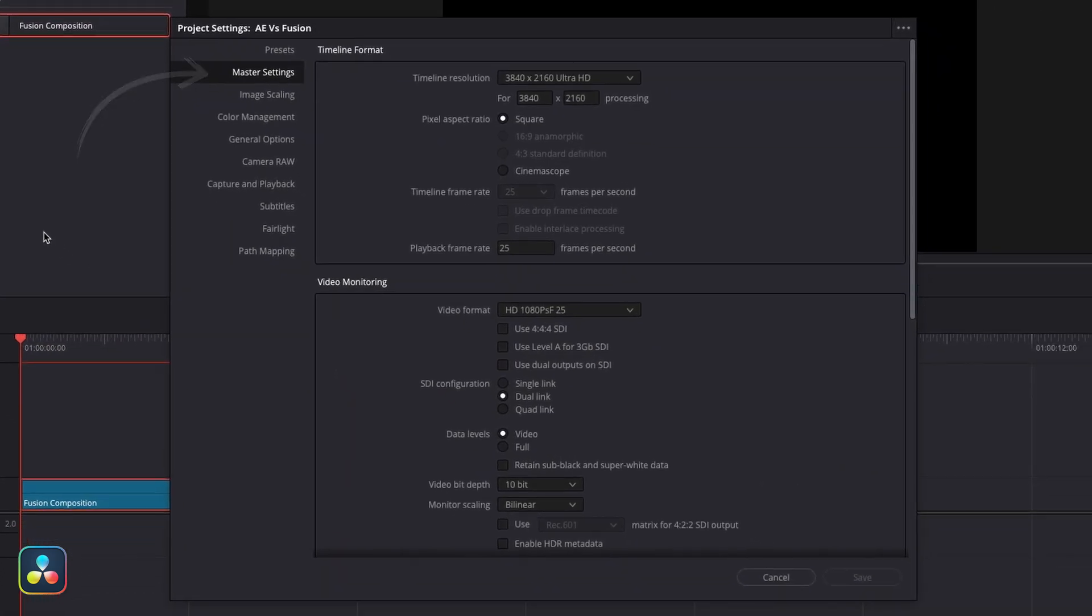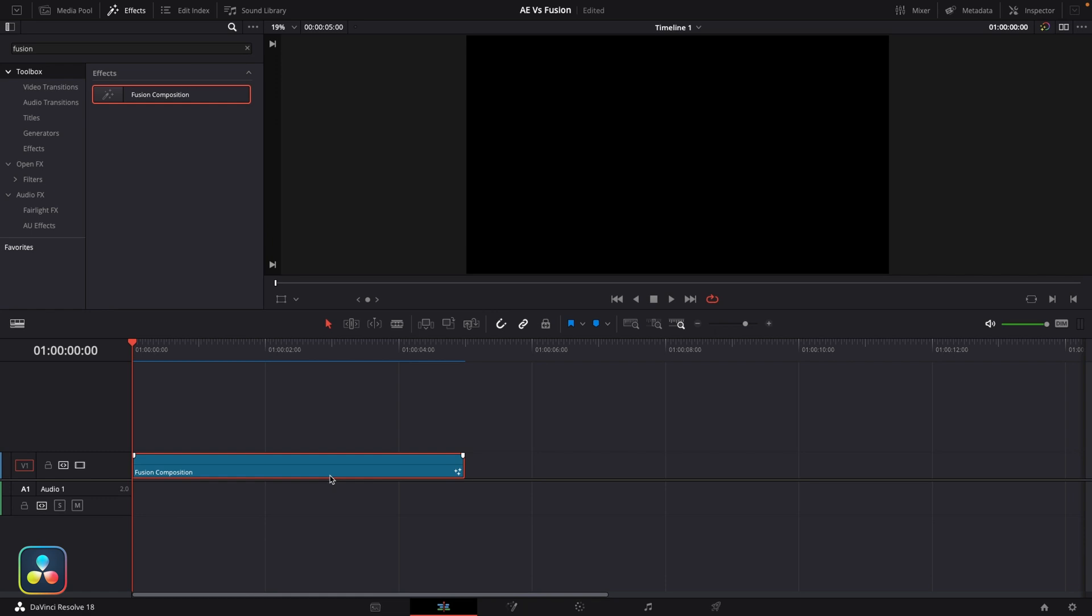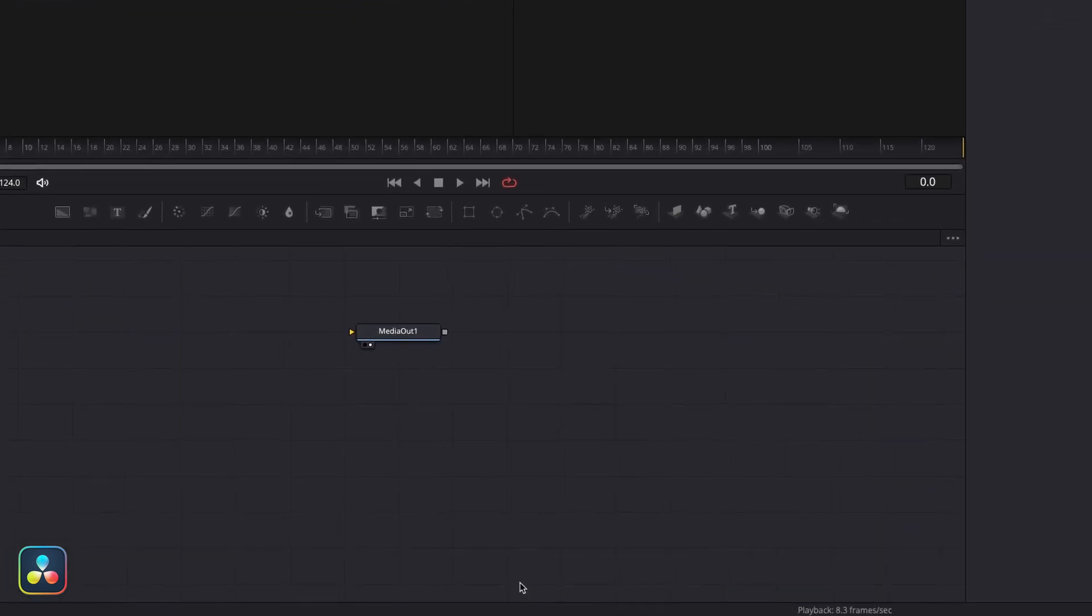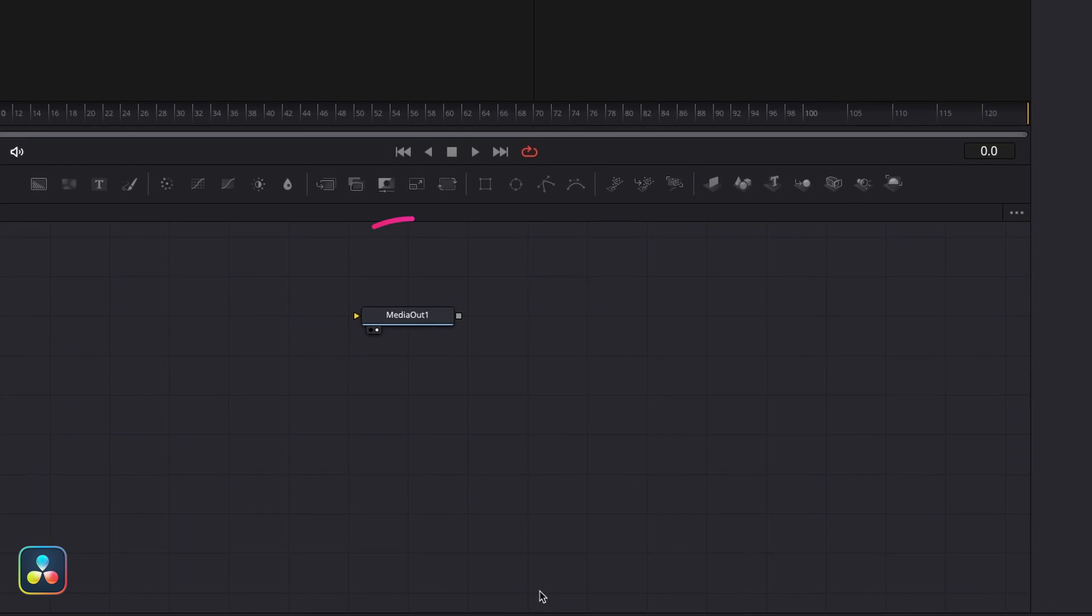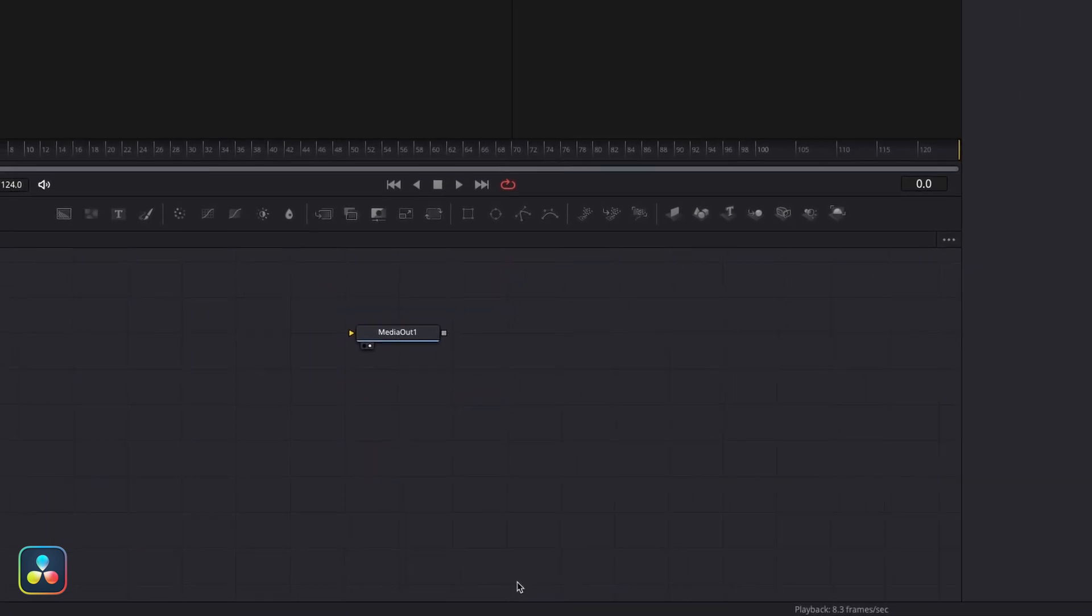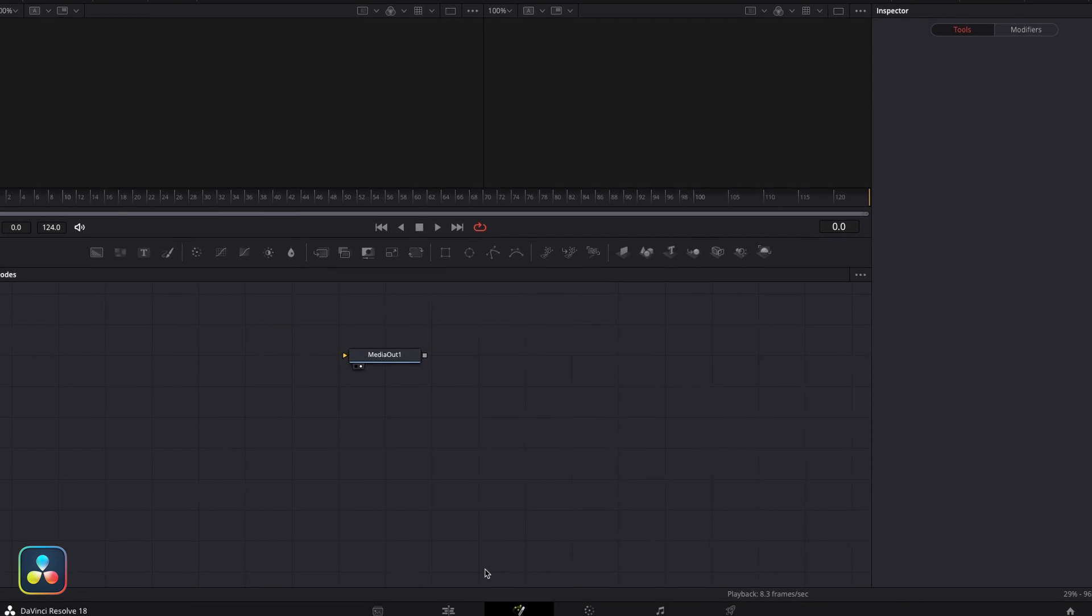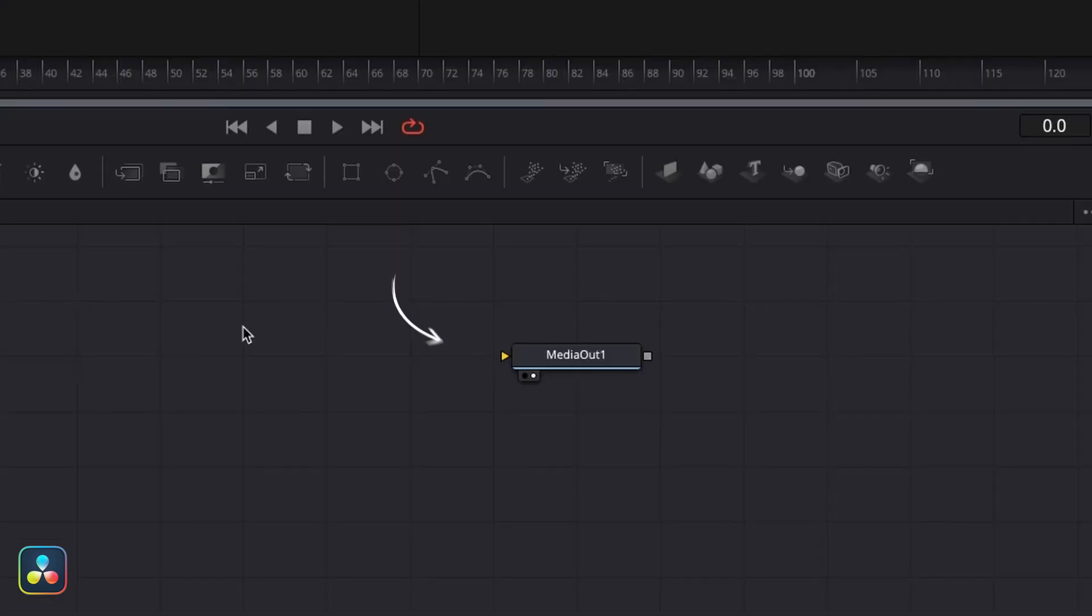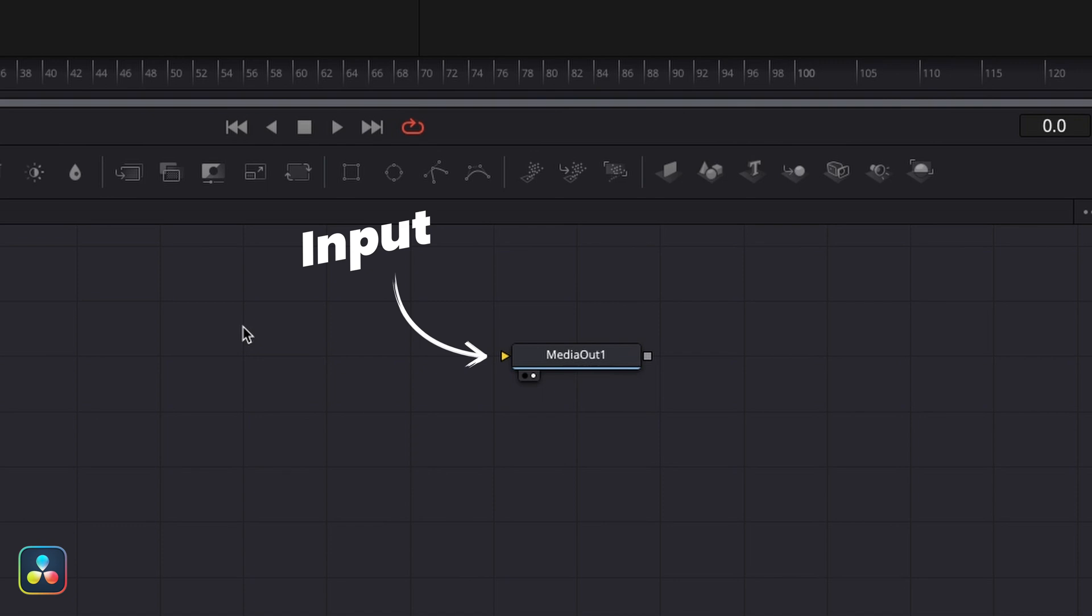With our clip selected, we're then going to jump into the fusion tab. Once you're in there you'll see a single node called media out. The whole purpose of the media out node is to bring everything you make in Fusion back out to the edit page. You'll notice it's got a little orange input here, and whatever you feed into this node is going to display on your timeline. This will make much more sense once we actually build something that feeds into this.